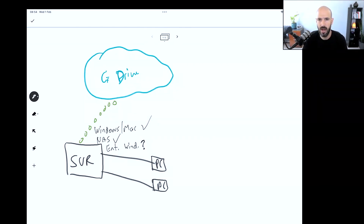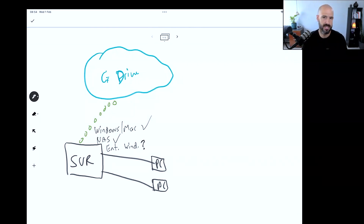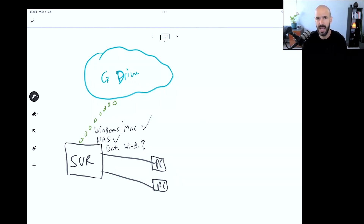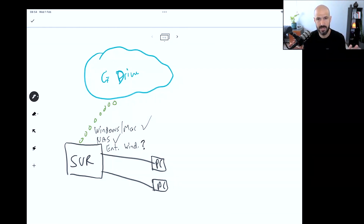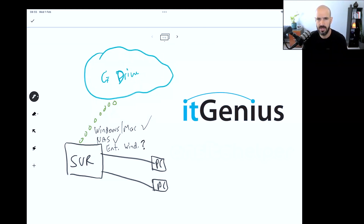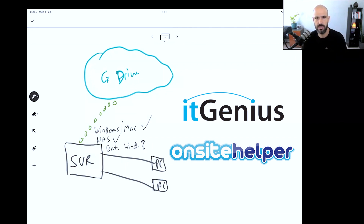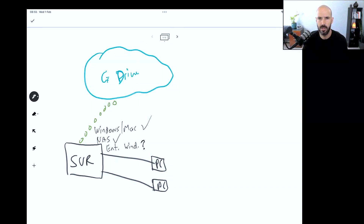I haven't done this in a long time, and I'm not sure if Google Drive will still install on an enterprise server. In the past there were problems installing Google Drive on a server OS because the desktop version wasn't suitable for server operating systems. What you had to do was synchronize using third-party synchronization software. Our technical team at IT Genius and On-Site Helper, which helps larger businesses with server infrastructure, will be able to advise on the current best practice solution.